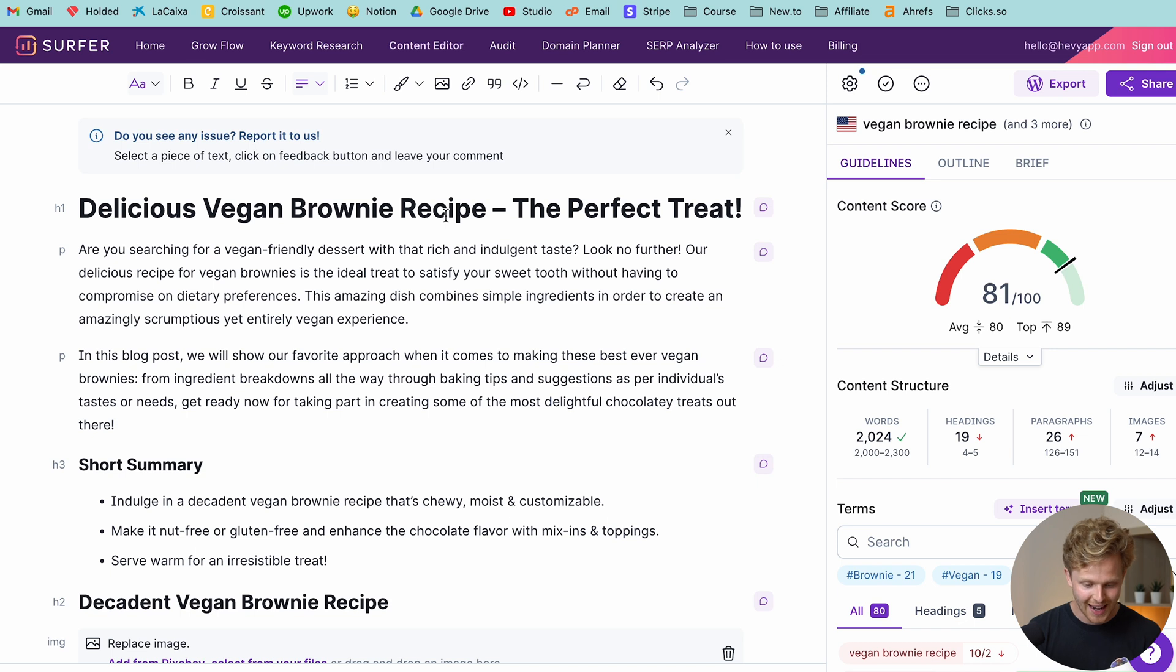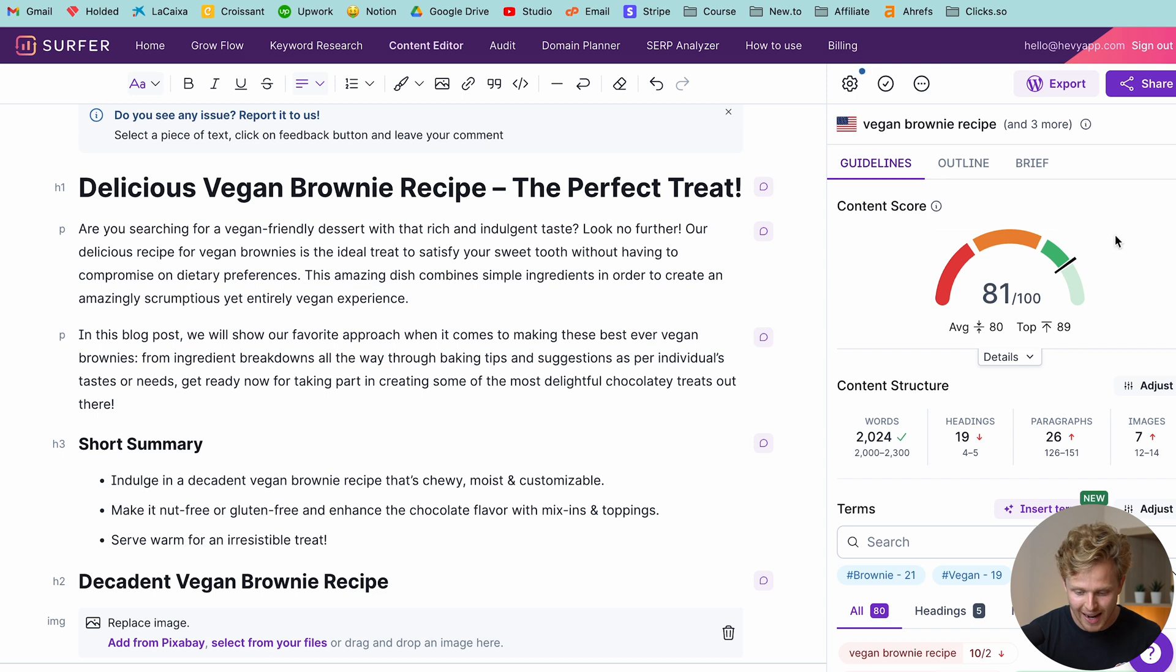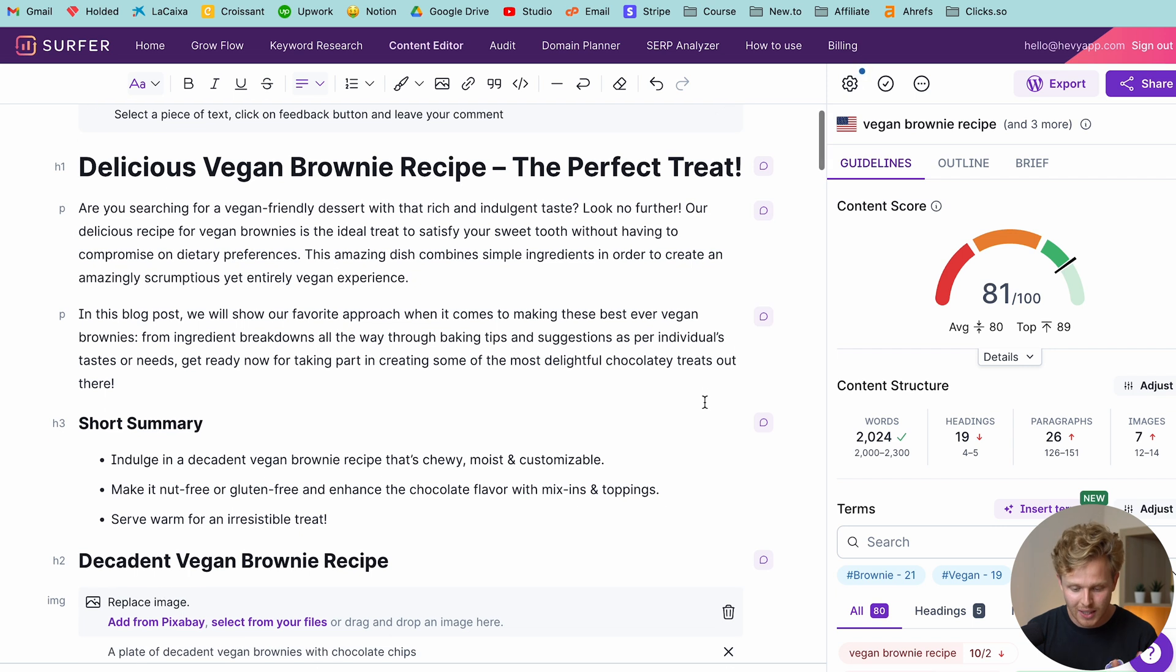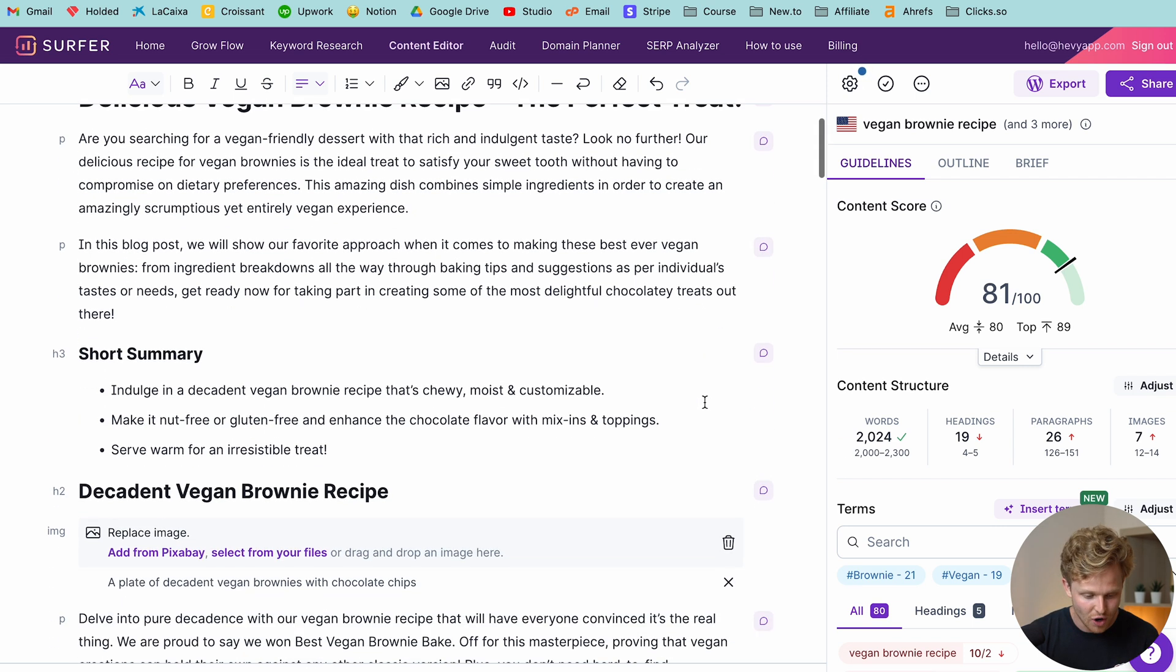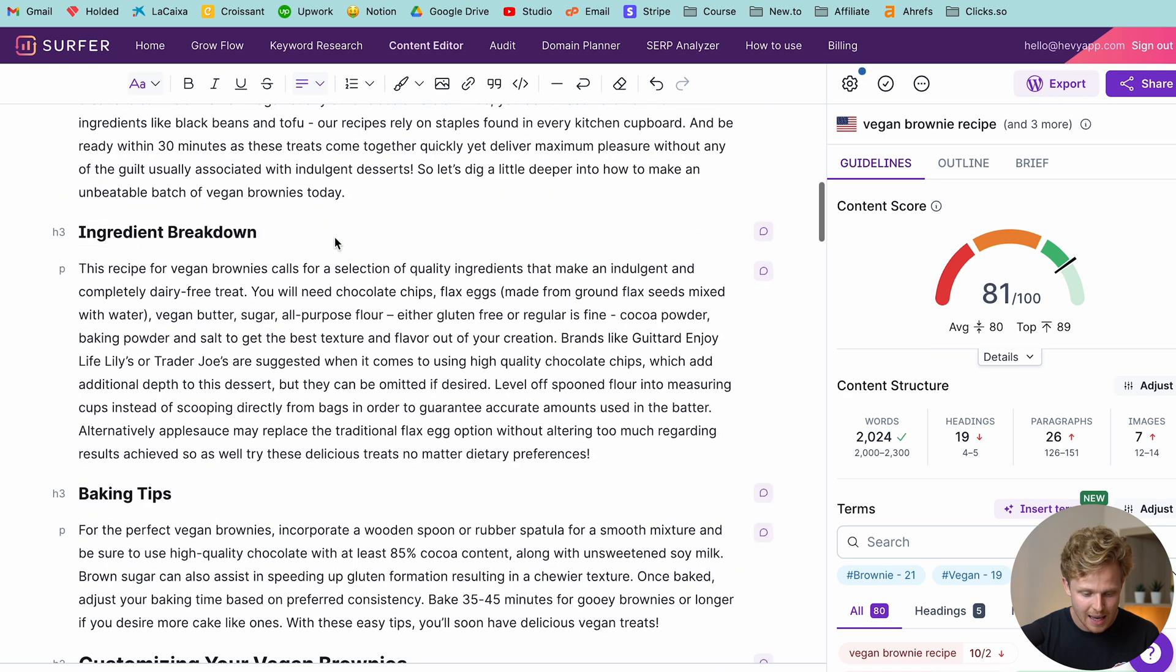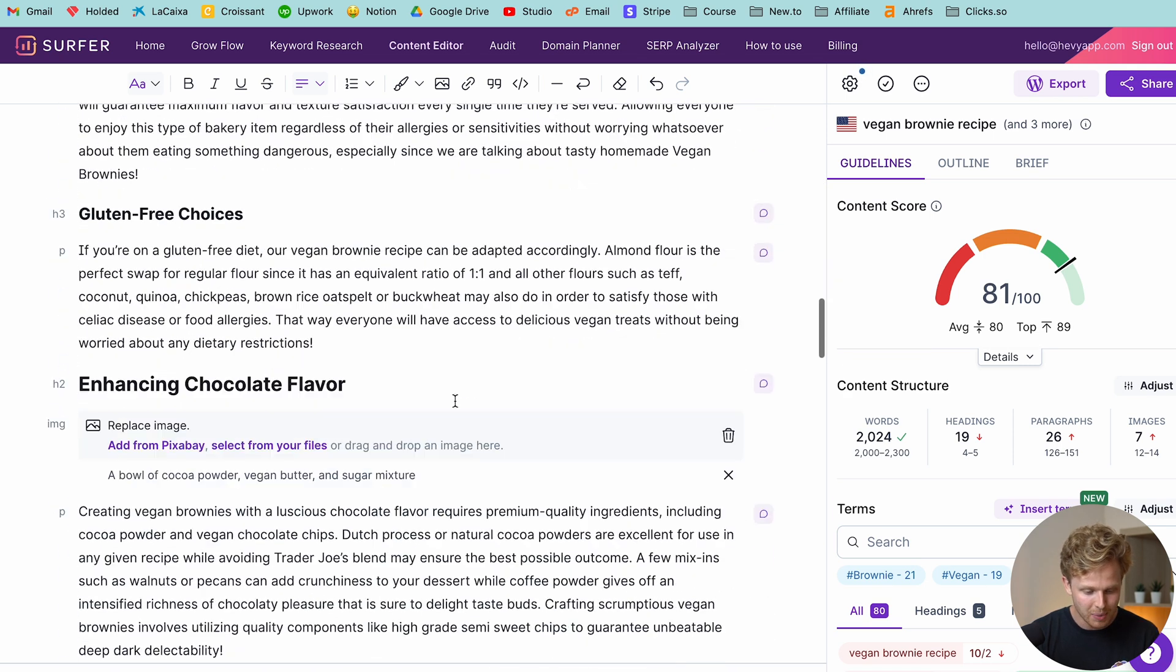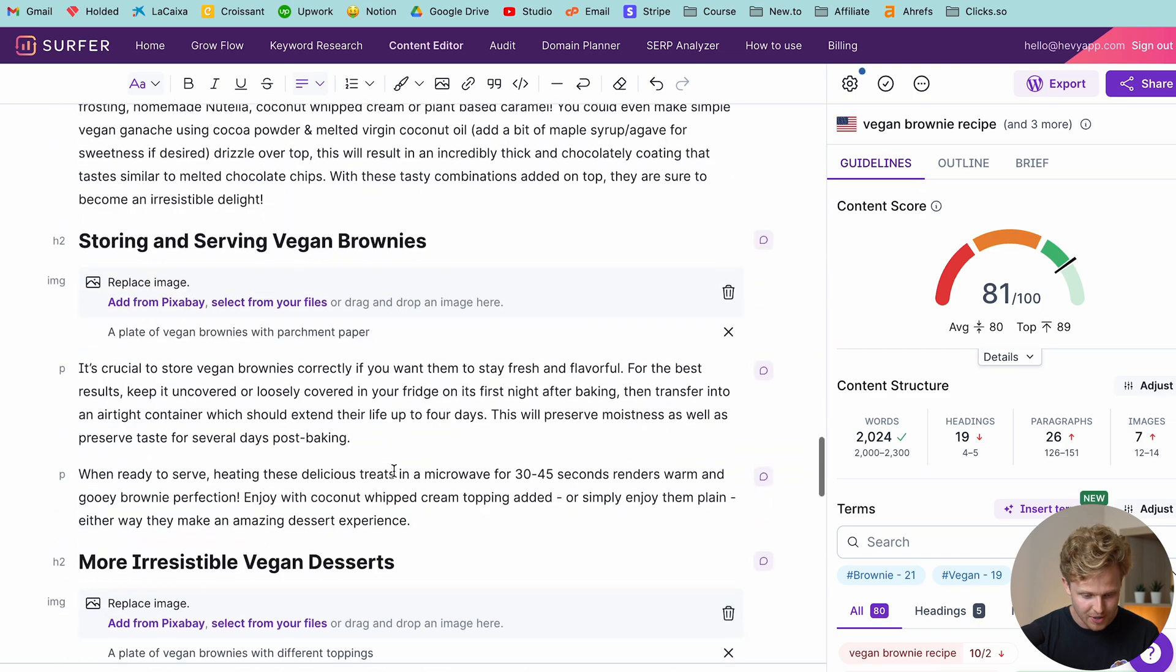So Surfer has finished with this article and we can see that it's basically just a regular content editor. We have the score 81 out of 100. Again guys, I didn't do absolutely anything. Surfer generated this article completely on its own and it is quite phenomenal. So we can have a little scroll here. They don't really add any images. Maybe there's something I'm missing here, but I believe we have to add our own images.